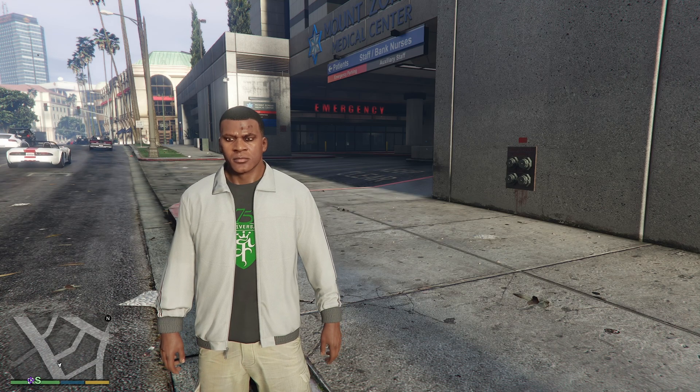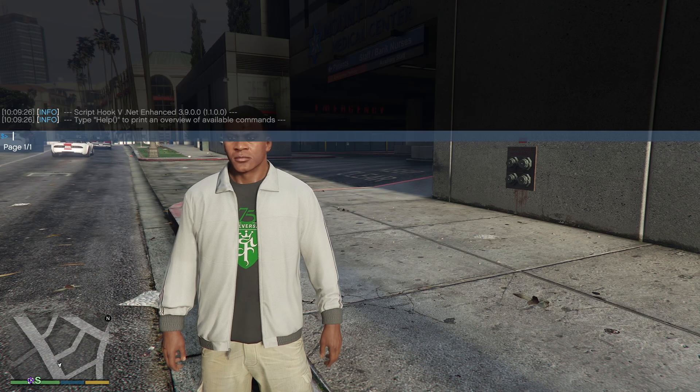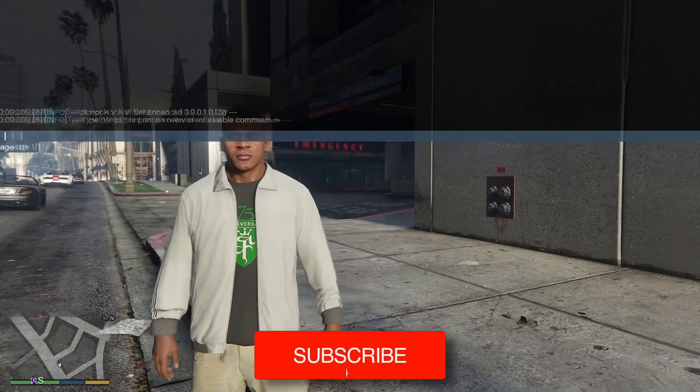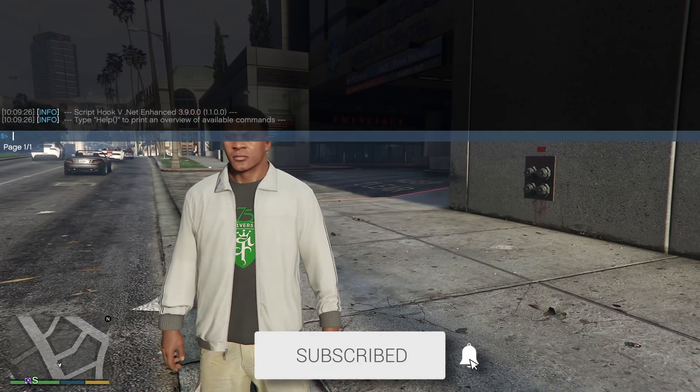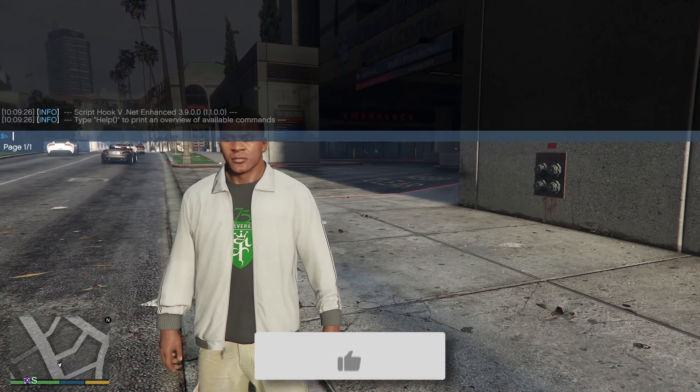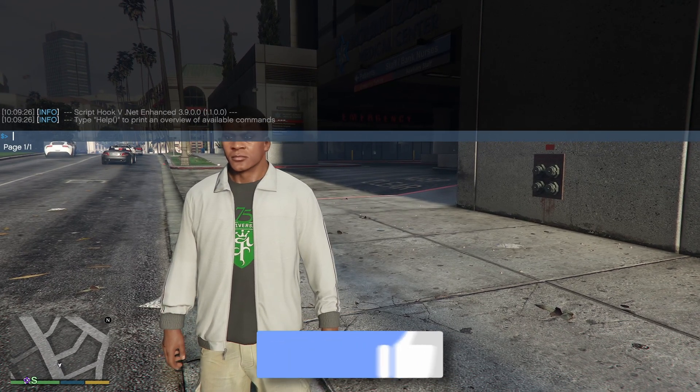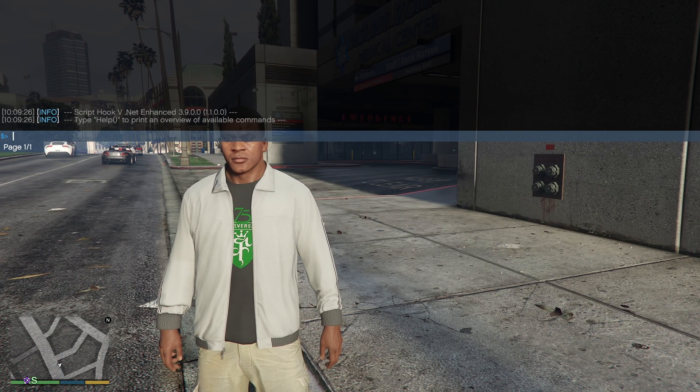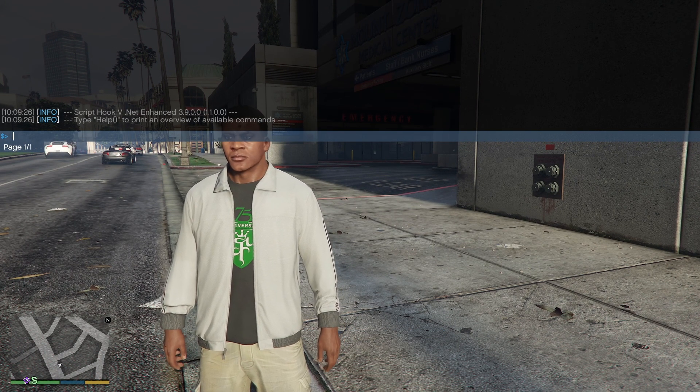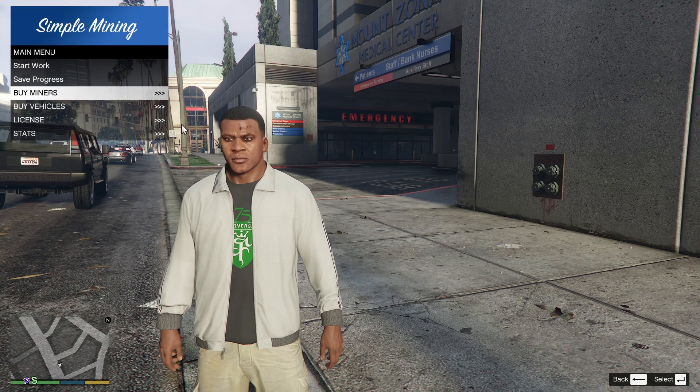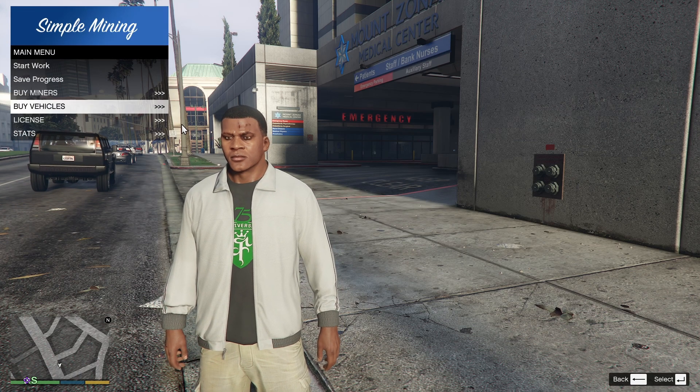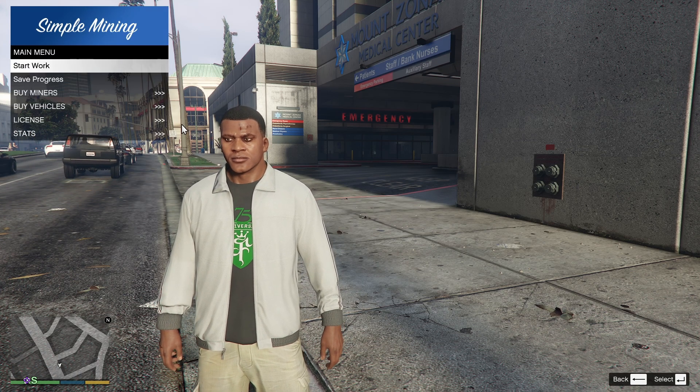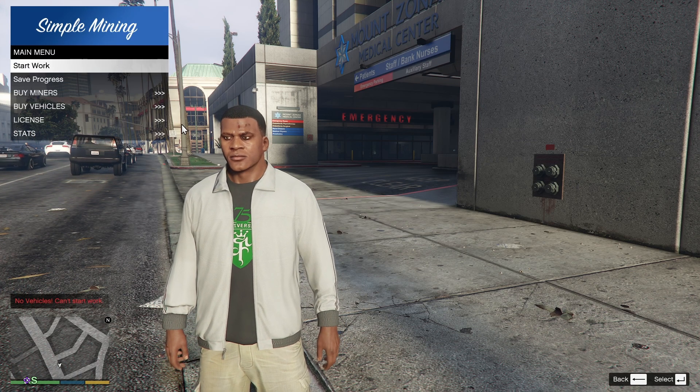In this video, we'll show you how to install ScriptHookV.NET Enhanced for GTA 5 Enhanced Edition. If you find this useful, please consider subscribing and liking the video. ScriptHookV.NET Enhanced is basically an ASI plugin that extends the regular ScriptHookV. If you're planning to mod your GTA 5 Enhanced, it's a good idea to install this as well.